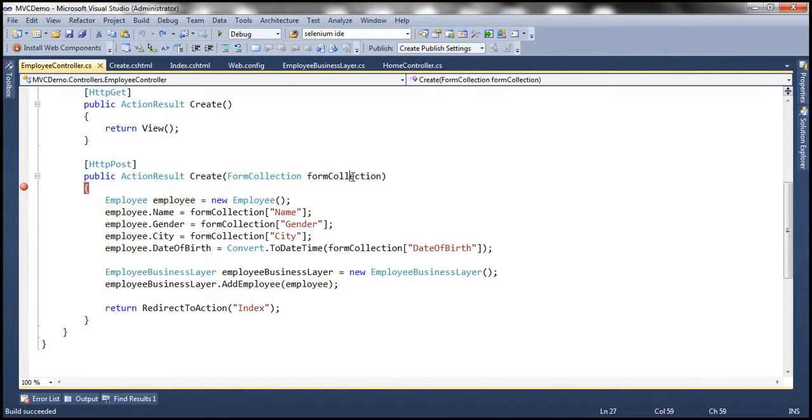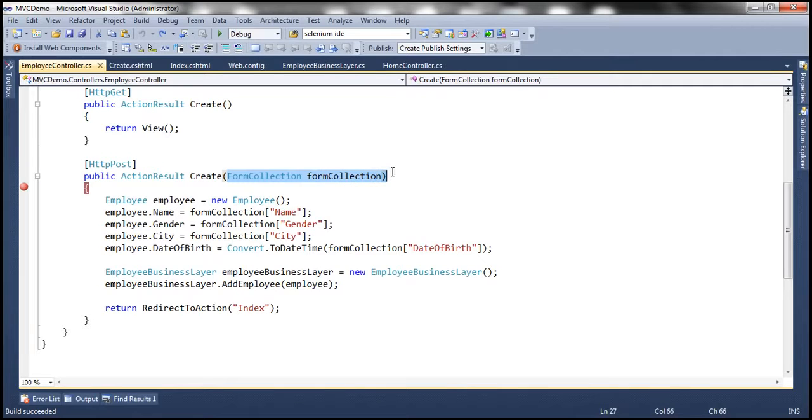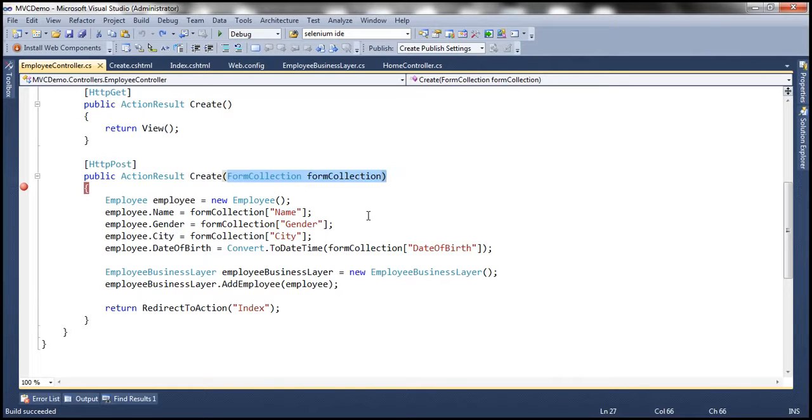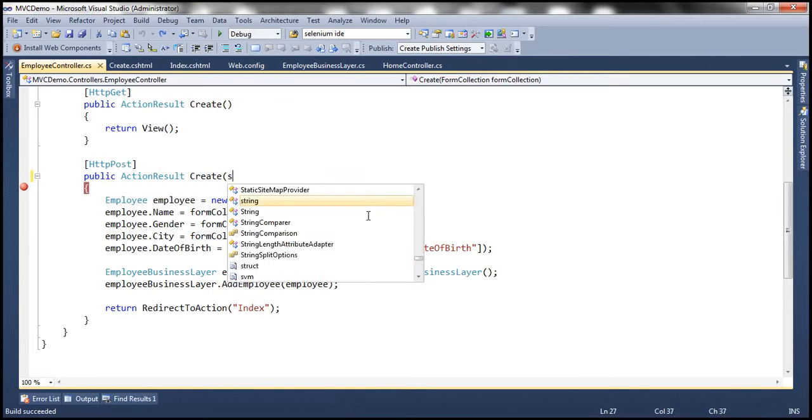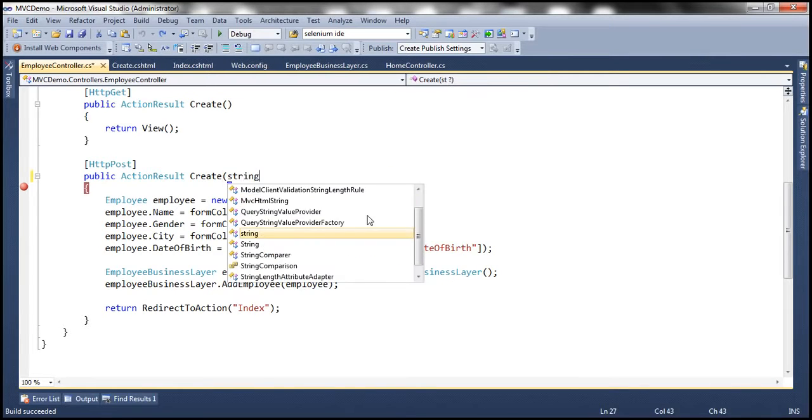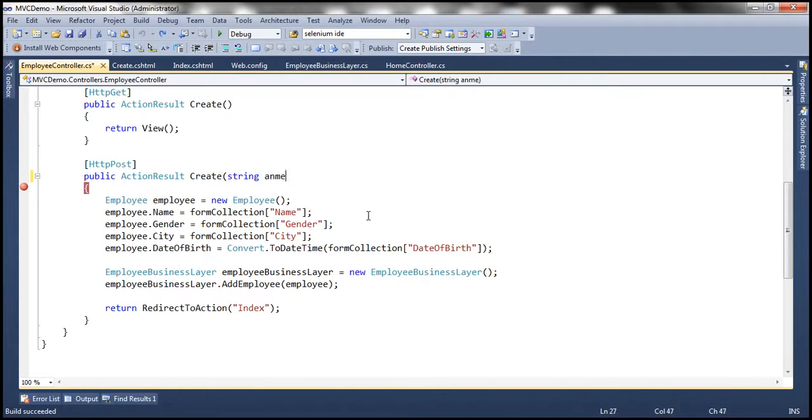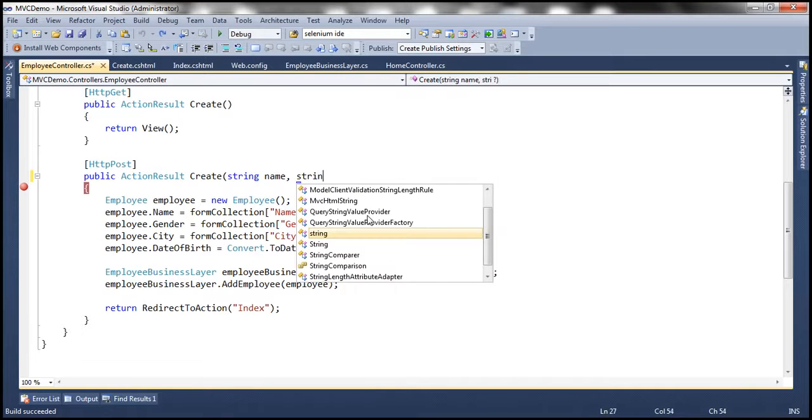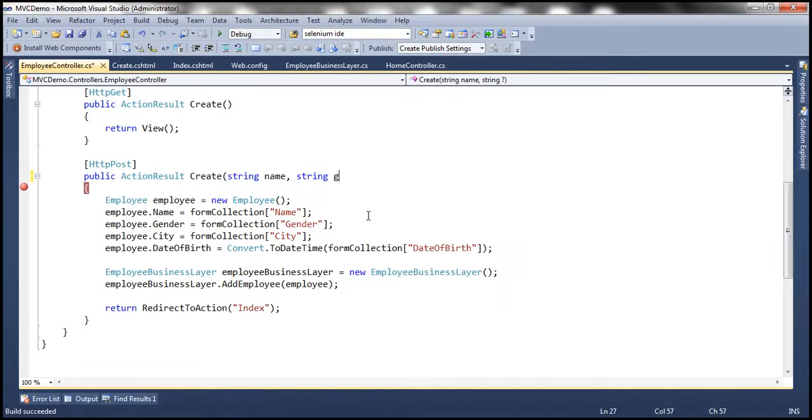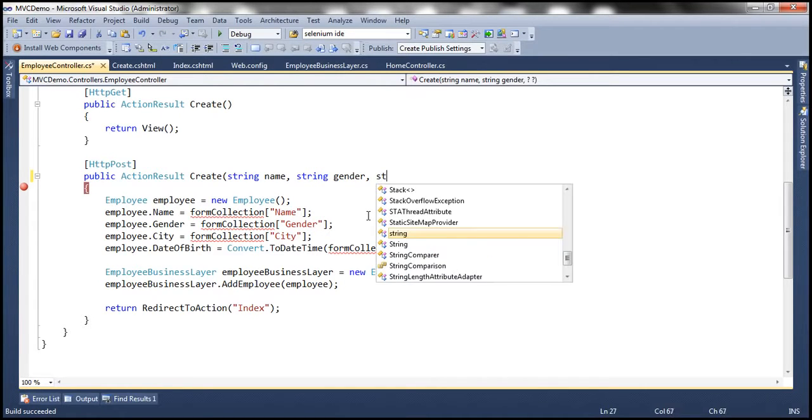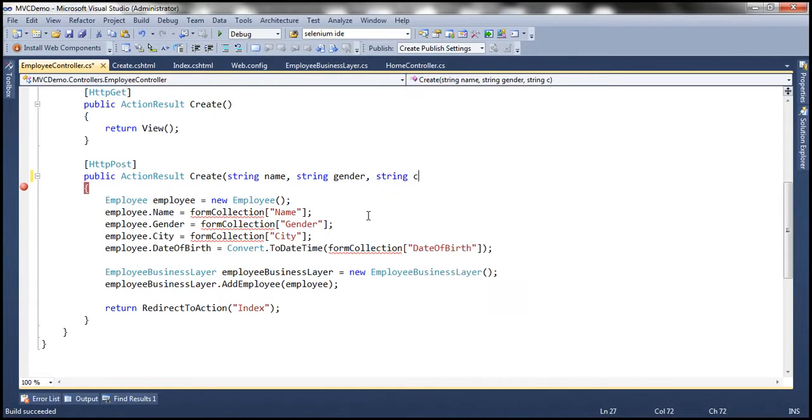Now do I always have to use this form collection object or do I have another way of achieving the same? We can use parameters as well instead of using form collection object. For example, I can use string name, string gender, string city,